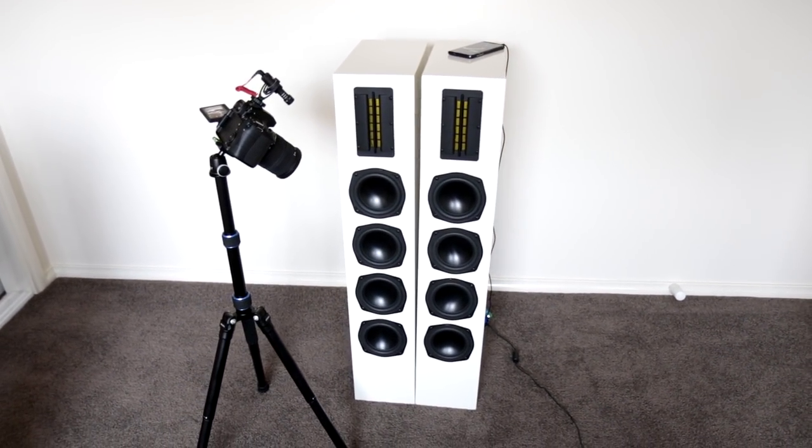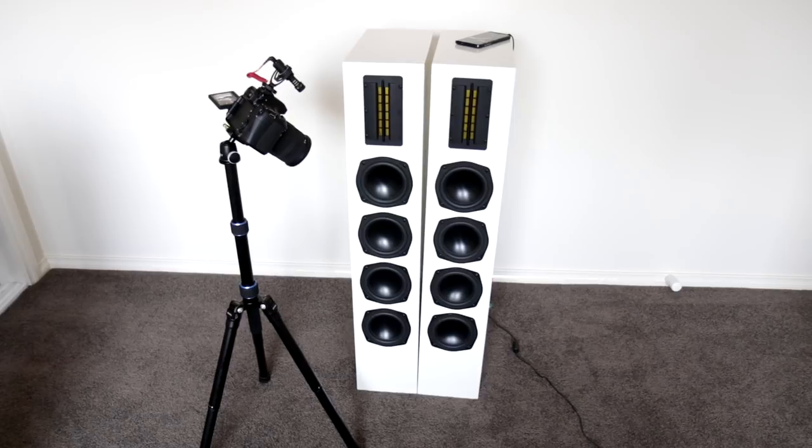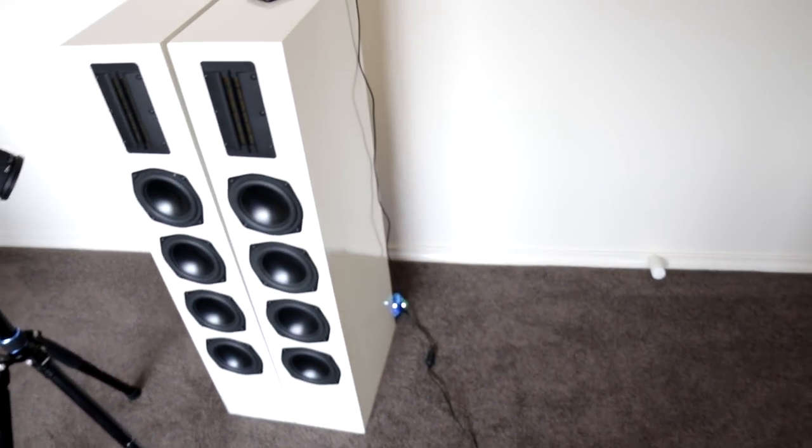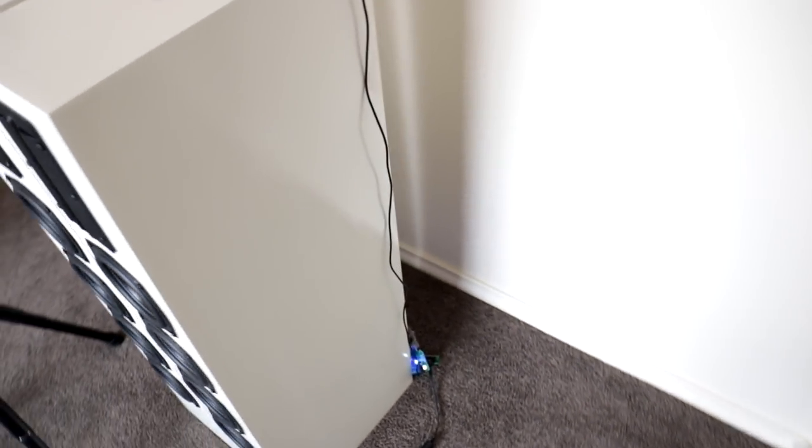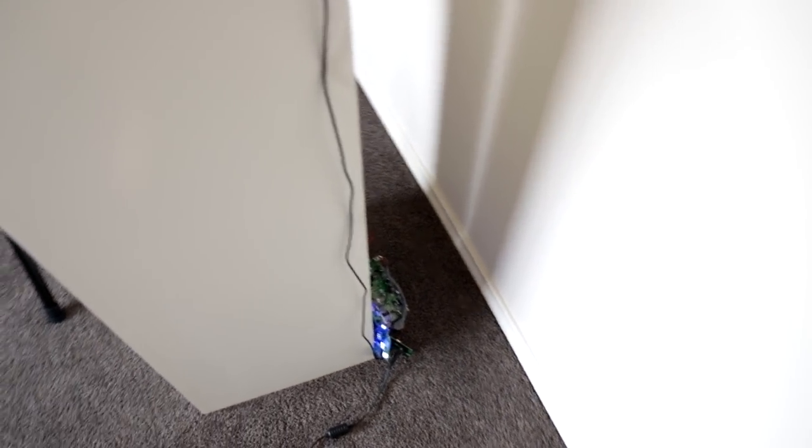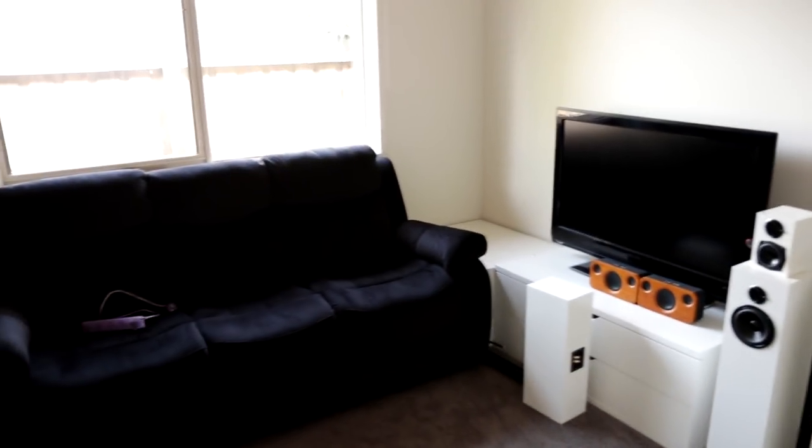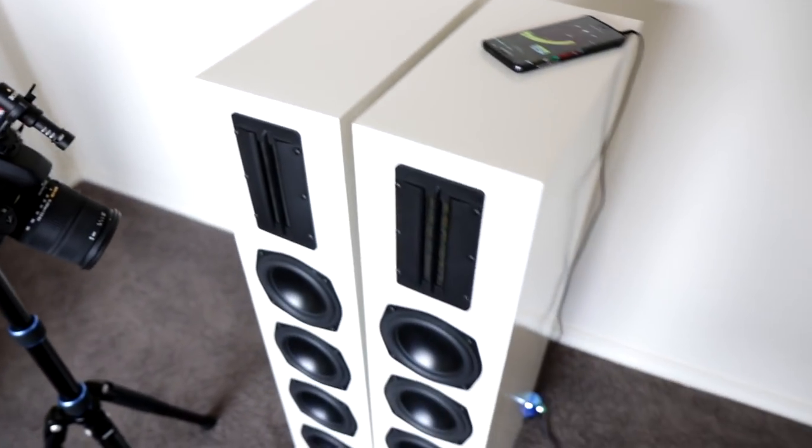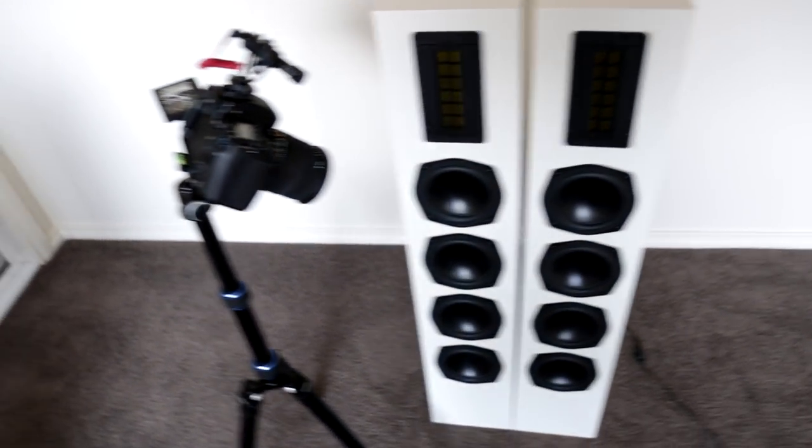I just think the bass might be slightly less because they're not going to be together. Although there might be more because they're in the middle of a room at the moment and over there they're going to be in corners. But let's try it out and let's see what happens.